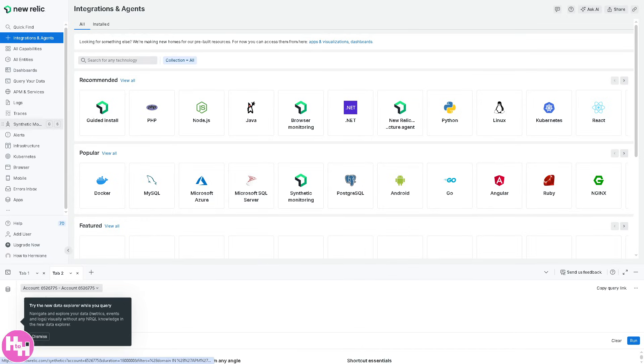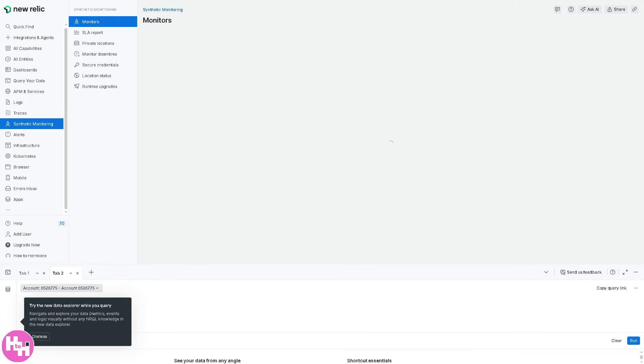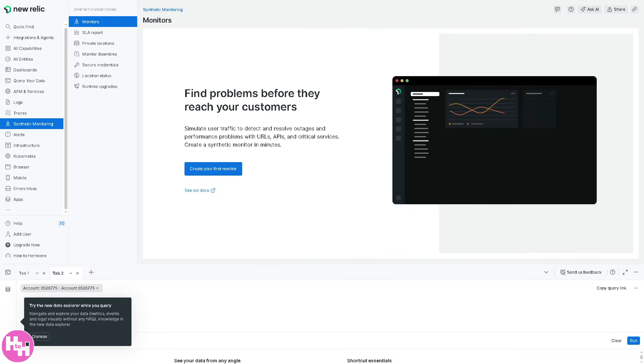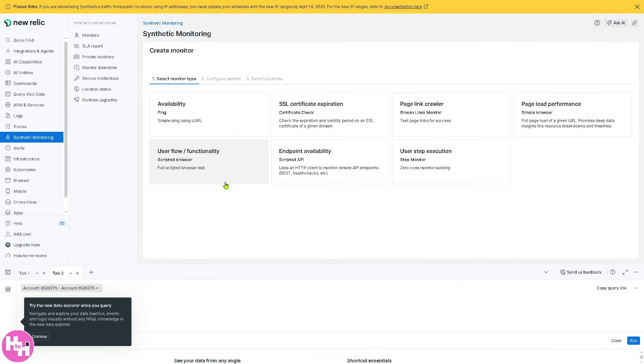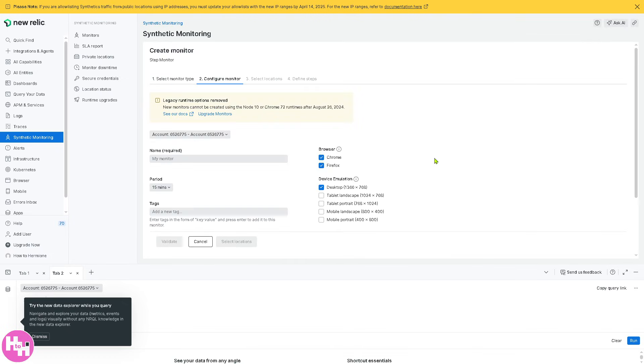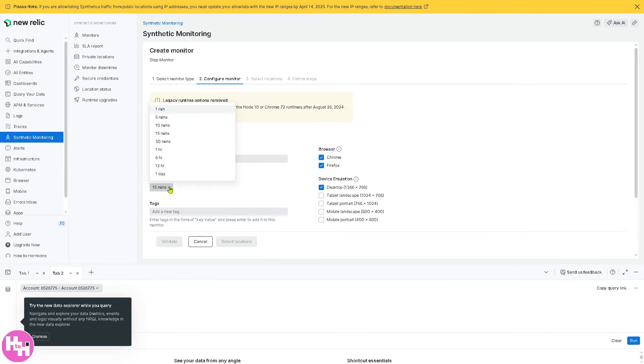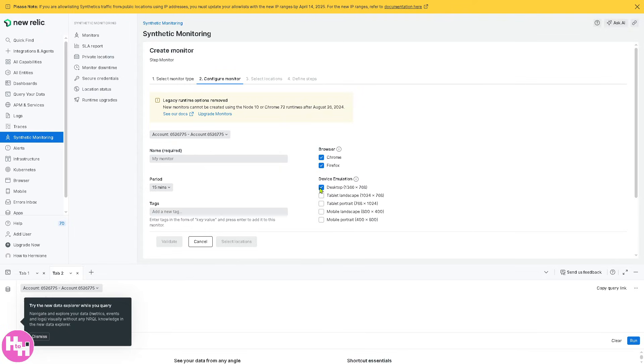Next is synthetic monitoring. This section is all about simulating user interactions with a website or app. If you click on your first monitor, you can test availability, uptime, user flow functionality from different locations. For example, if you want to run a synthetic test to check if a login page is always accessible, you can monitor that. You can have a period of 15 minutes to 30 minutes or one hour, and you can choose from any type of browsers like Chrome or Firefox. You also have a designation of the device emulation.